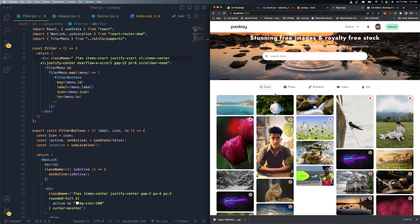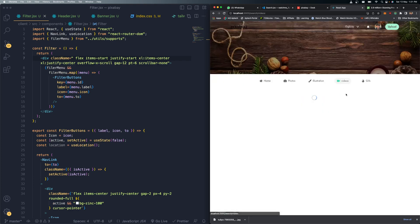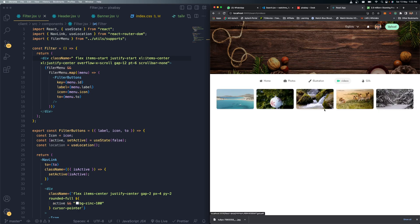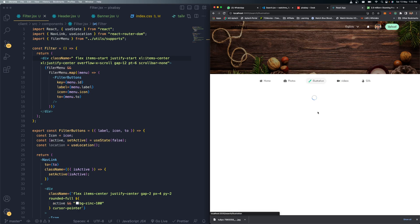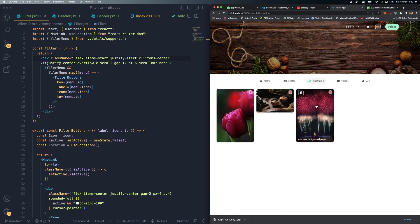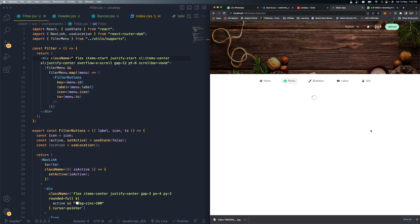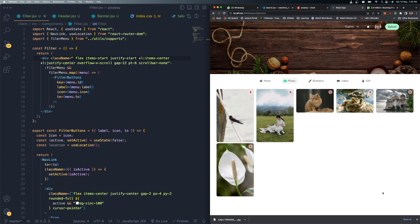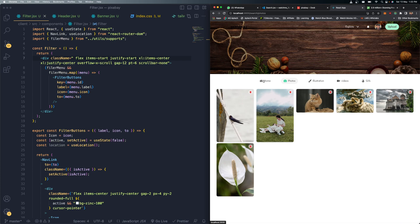Hitting the home button navigates back to the home page. Clicking the Video option filters and loads only the videos currently uploaded on our server. Clicking Illustrations loads all the illustrations, and clicking Photos shows only the photos - all filters are working perfectly as expected.